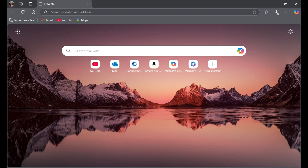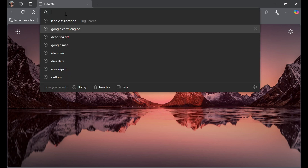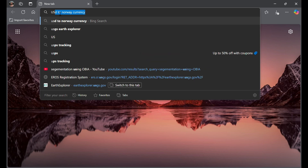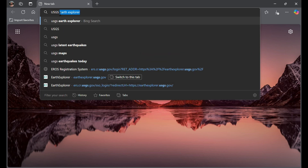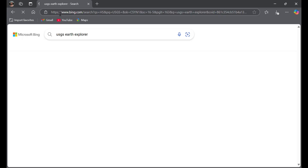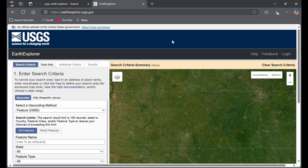Hi everyone, today we'll study how to download Landsat data from the USGS website. To download the data, you'll have to go to the search bar and type USGS Earth Explorer and open their website.